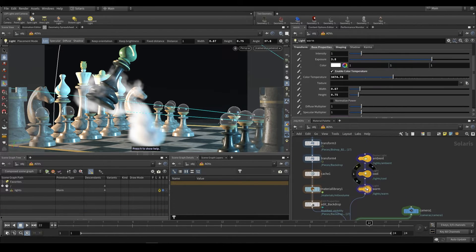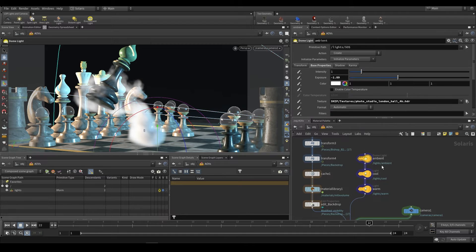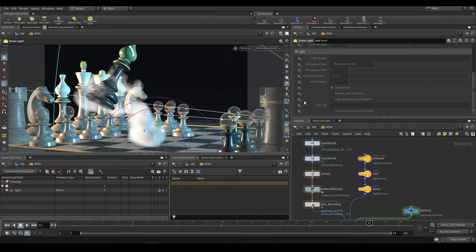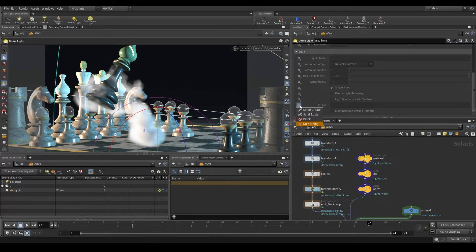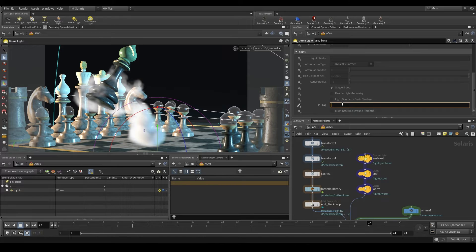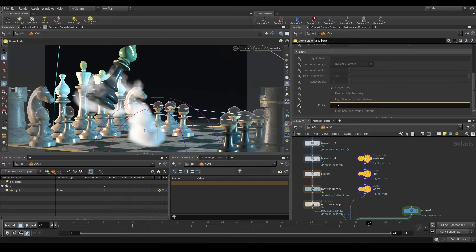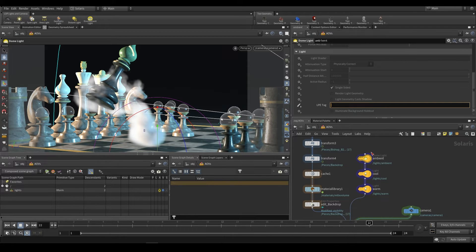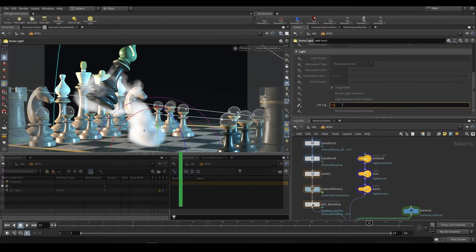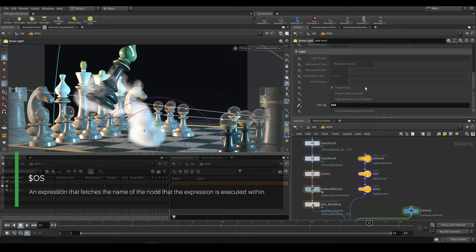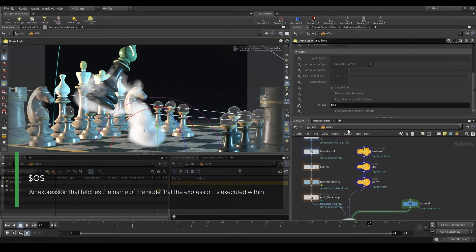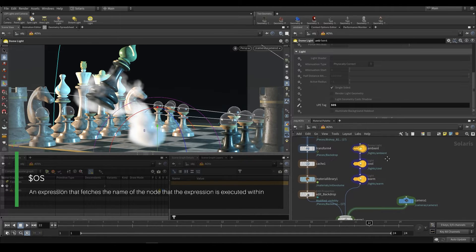If we go over here to our ambient, cool and warm light, you can see that under the Karma tab at the bottom over here, we have LPE tag. To enable it, just click on this little circle, say set or create. Now you can call this whatever you like, and it'll come out as that pass. So you can call this something like ambient pass. And that's fine. That'll work. If you want two lights to be put into the same pass, just give them the same LPE tag. I find that one of the best ways to generate an LPE tag is just with a dollar OS because each light is going to have a unique name.